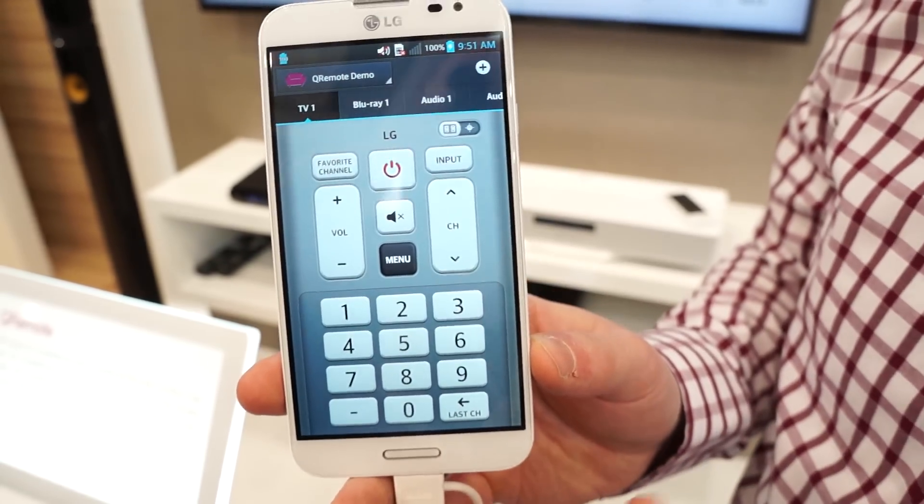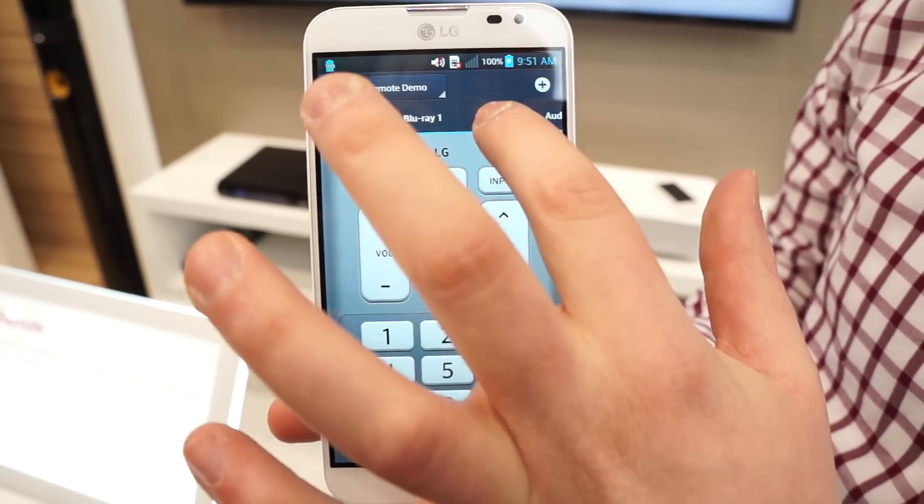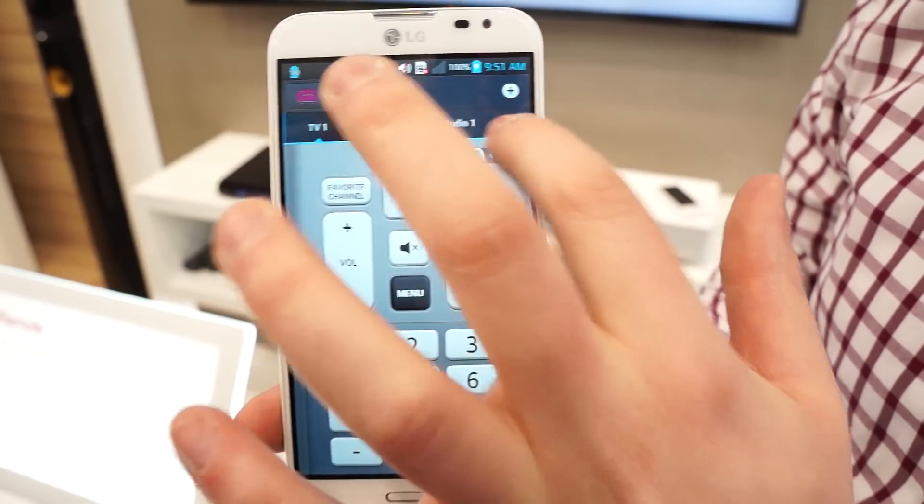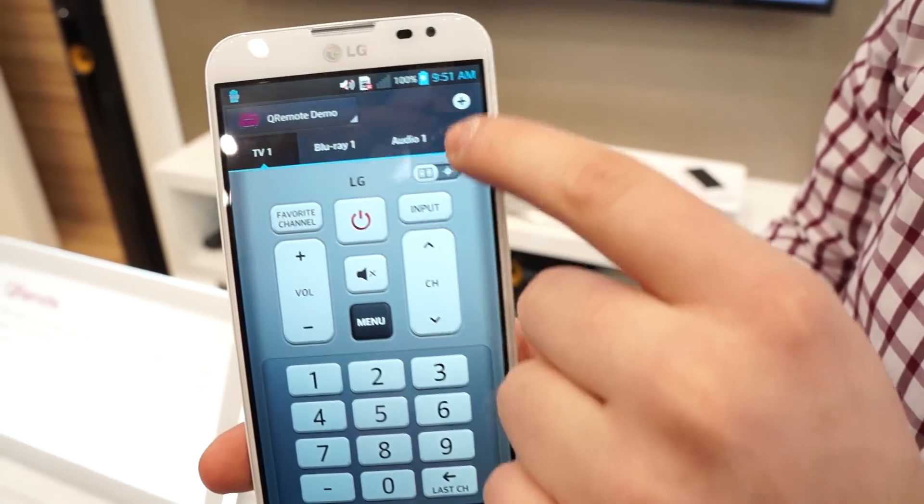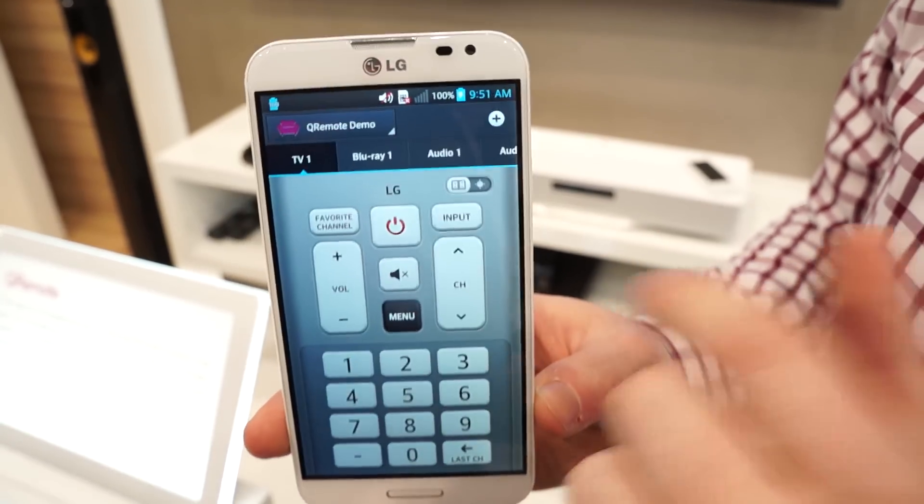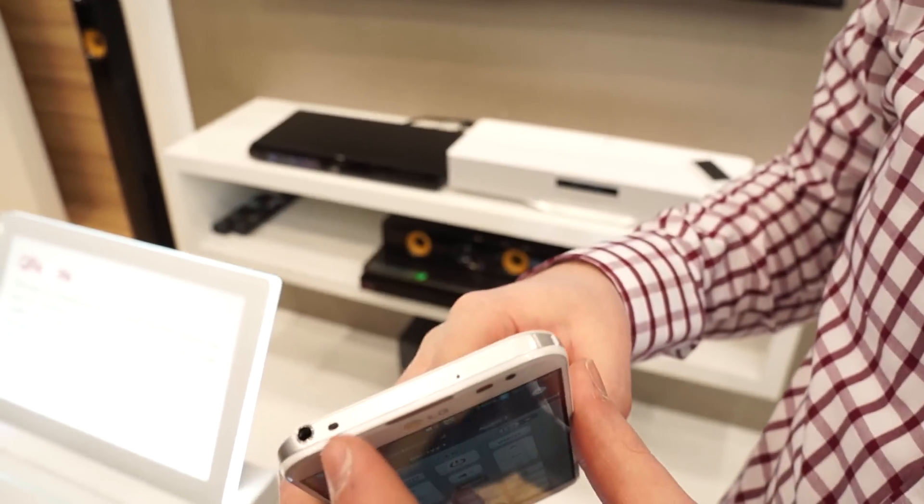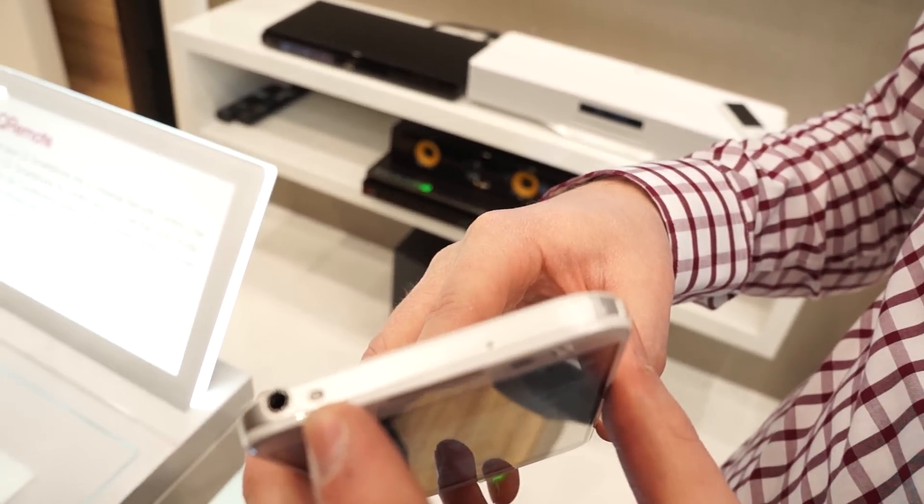What this does is it allows you to control different components of your entertainment system. As you see up here, we have a TV, Blu-ray player, and two audio sources. And it works using an IR blaster that's located at the top of the device.